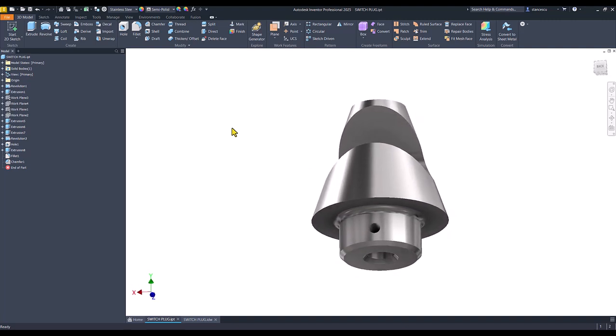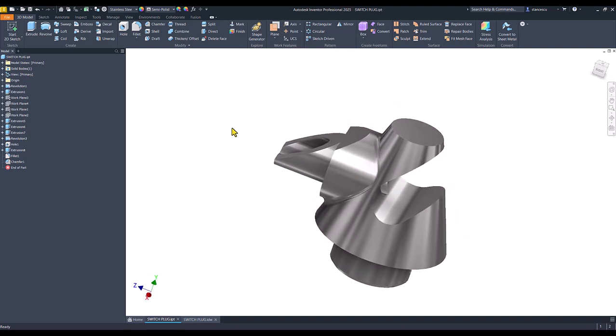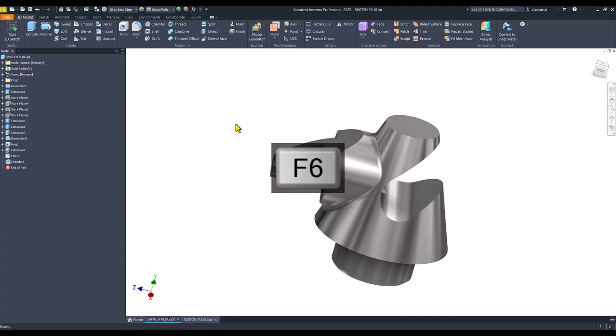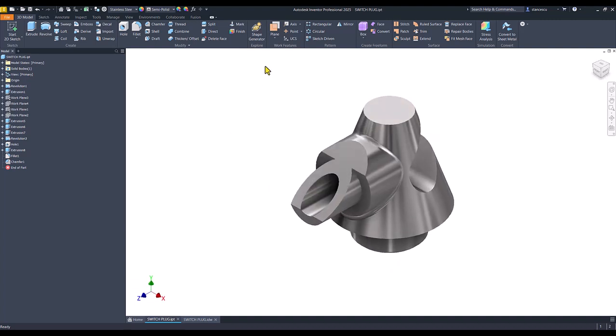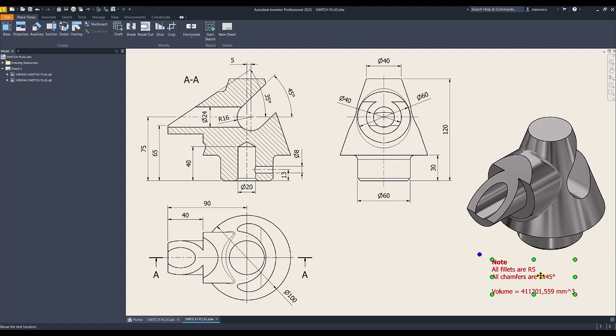You see, there are some features and the drawing is this one. All fillets radius 5, all chamfers 3 at 45 degrees.